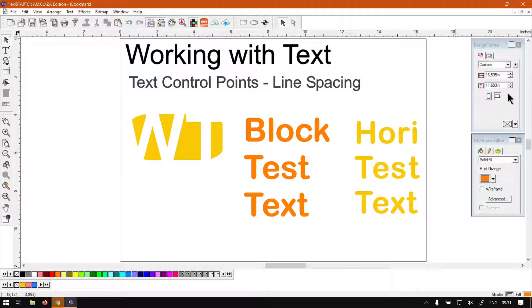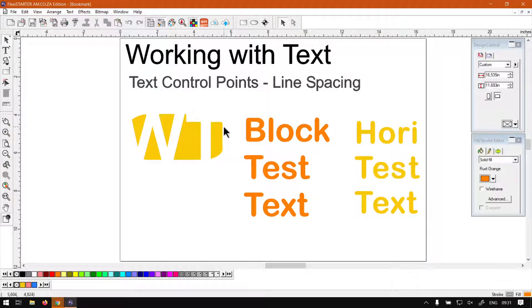Hi guys, in today's video of FlexiStarter we're going to be looking at adjusting your line spacing using the text control points. But before that let's have a quick intro first.